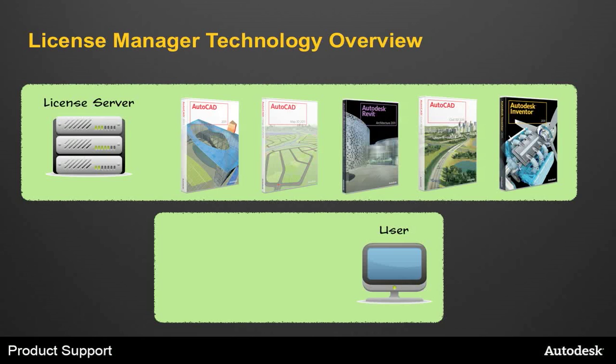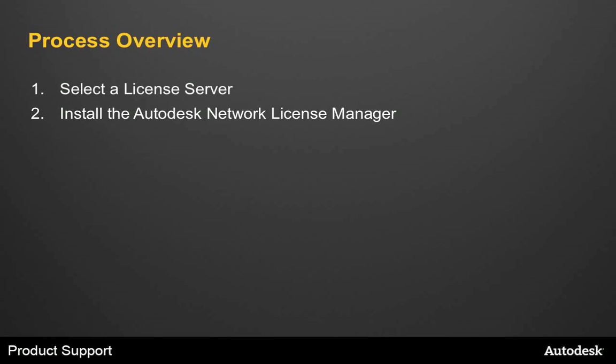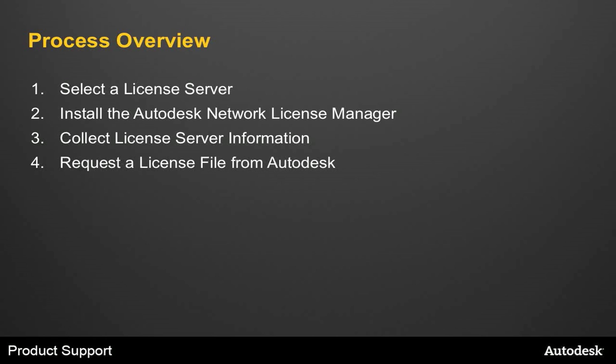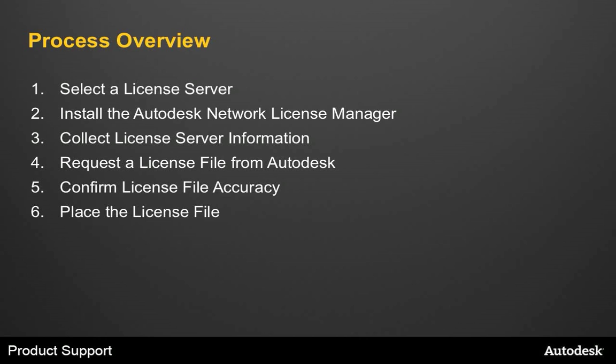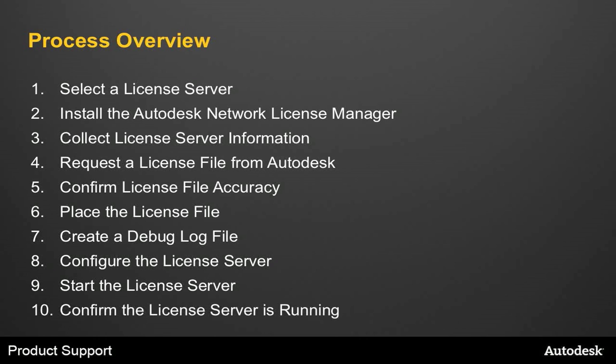Now let's look at the process of installing and configuring the Network License Manager. The first thing you'll need to do is select a License Server. This will be the machine or machines that will run the License Manager. Once we have a server, we'll install the Network License Manager, and then we'll collect License Server information so that we can request a license file from Autodesk. Once we get that file, we'll confirm the license file accuracy, make sure the license gets placed appropriately, we'll create a debug log file, and then we'll configure the License Server and start the License Server. And we'll end the process by confirming that the License Server is up and running.